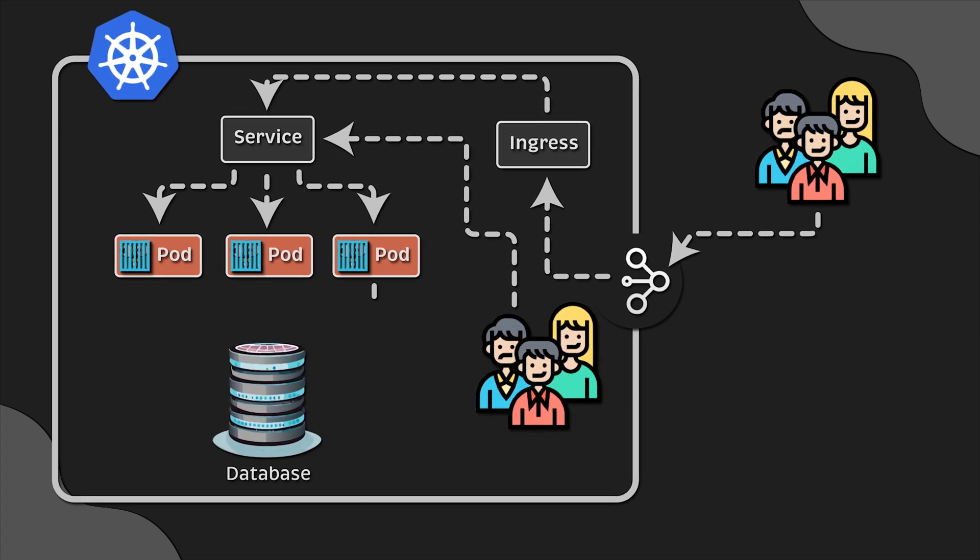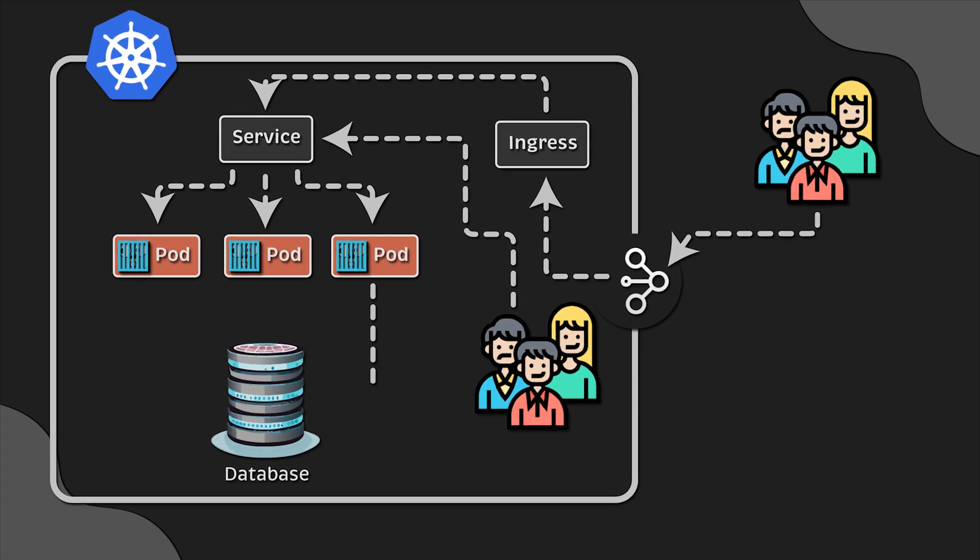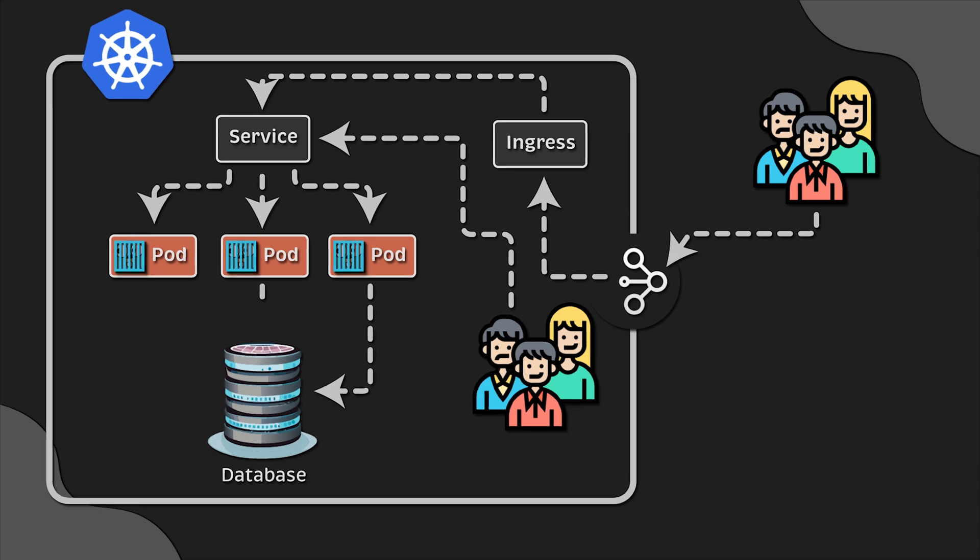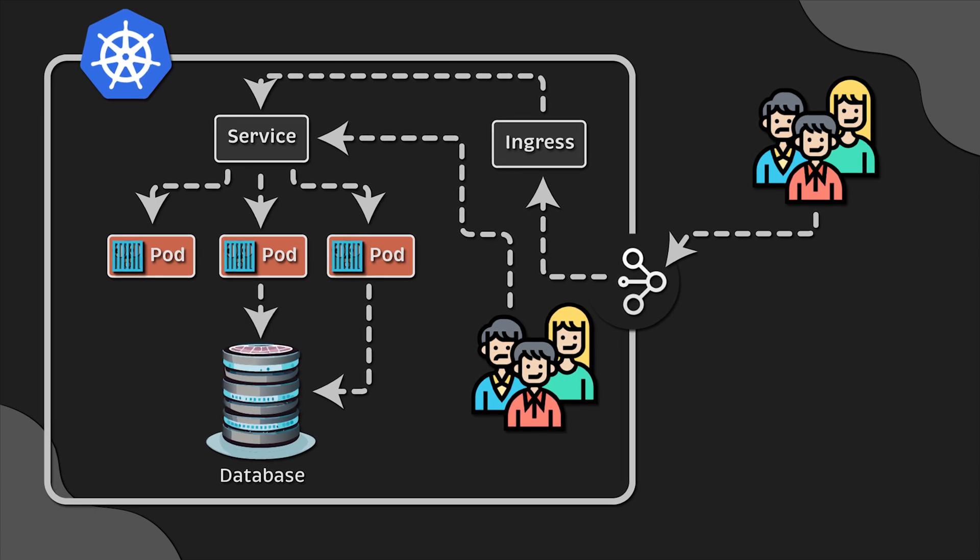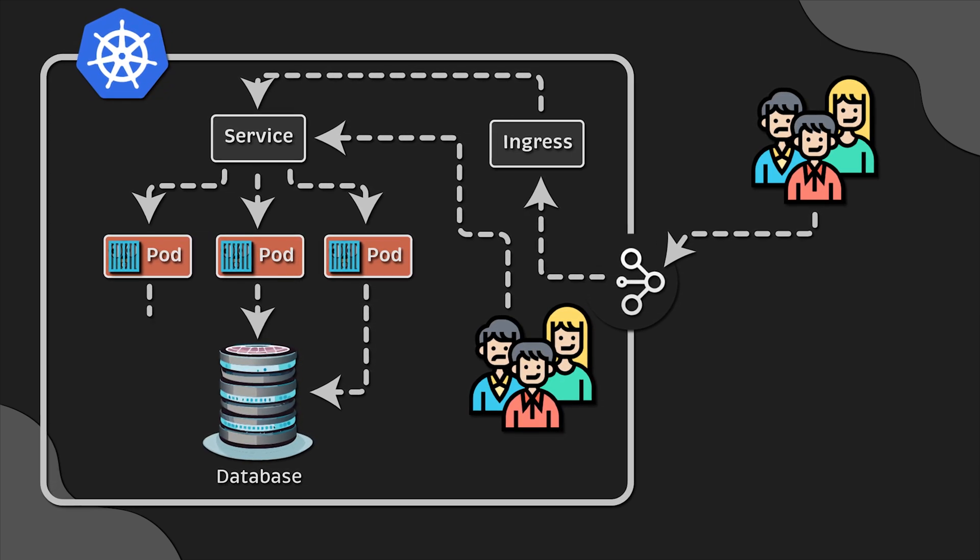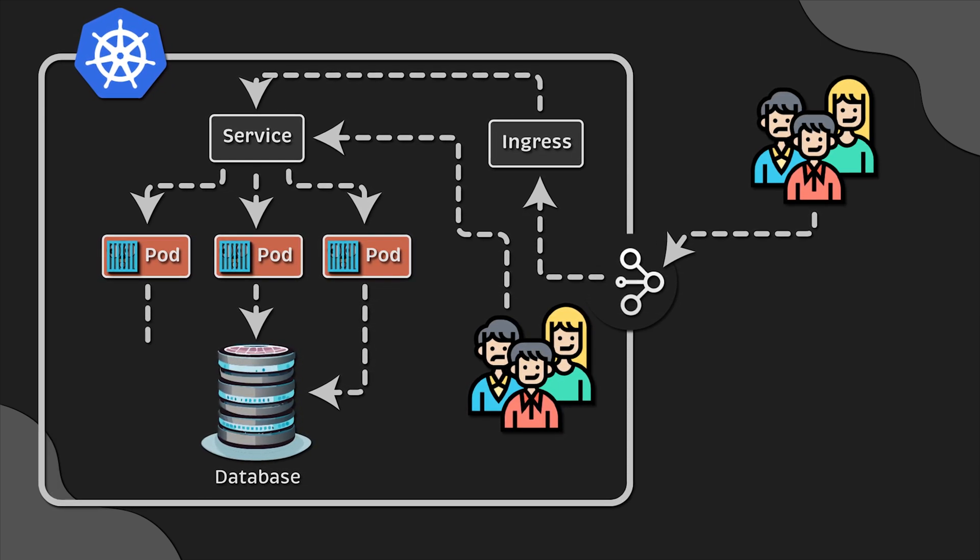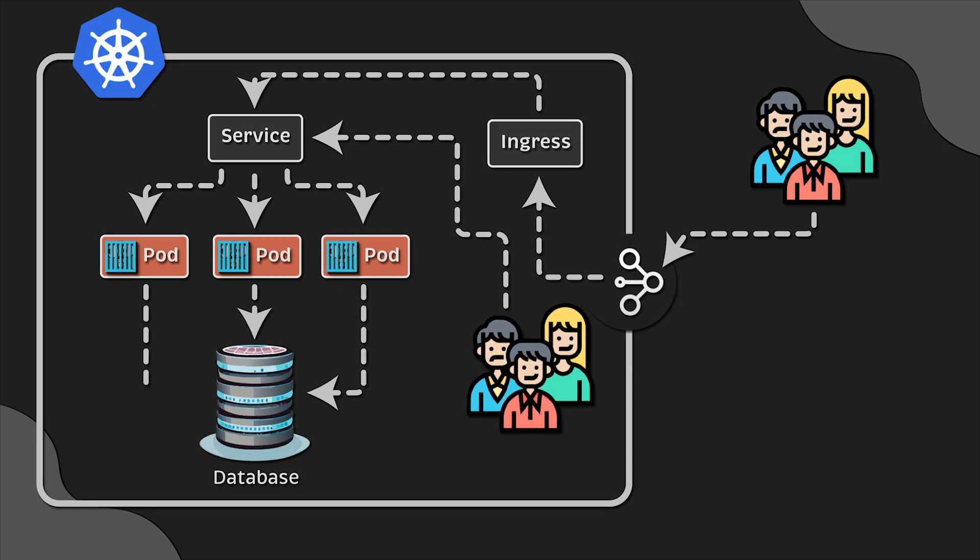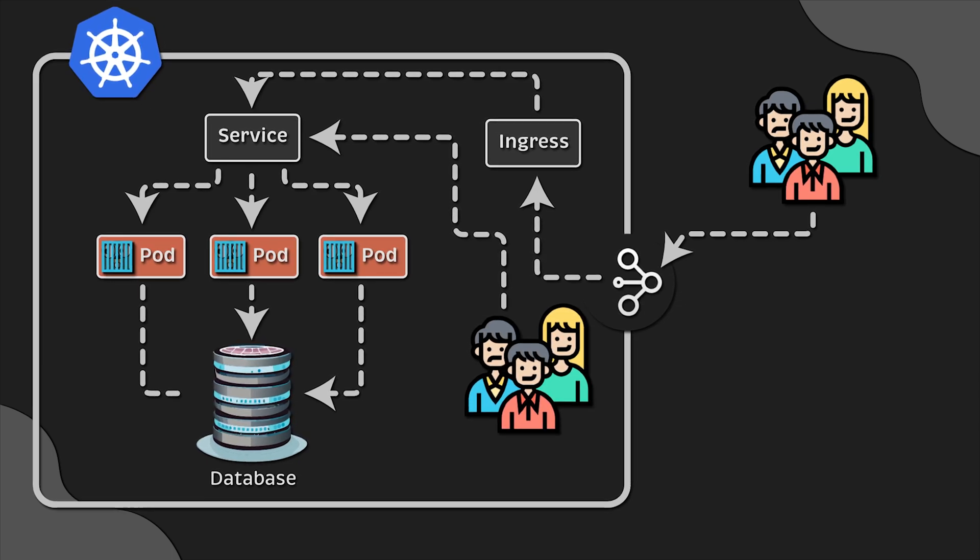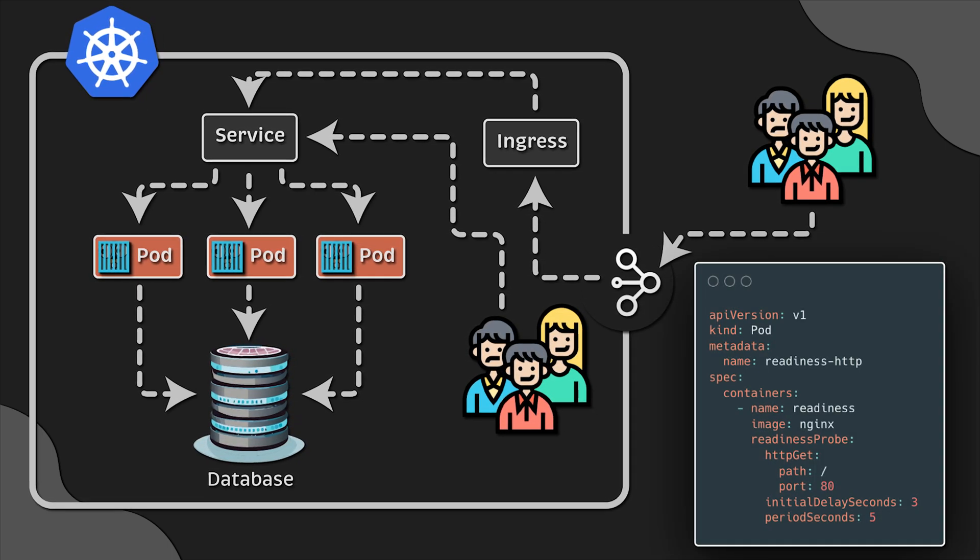In this case, we want to make sure that the app is ready to accept traffic before we add it to the backend service pool. For example, the app needs to warm up and establish a connection to the database.